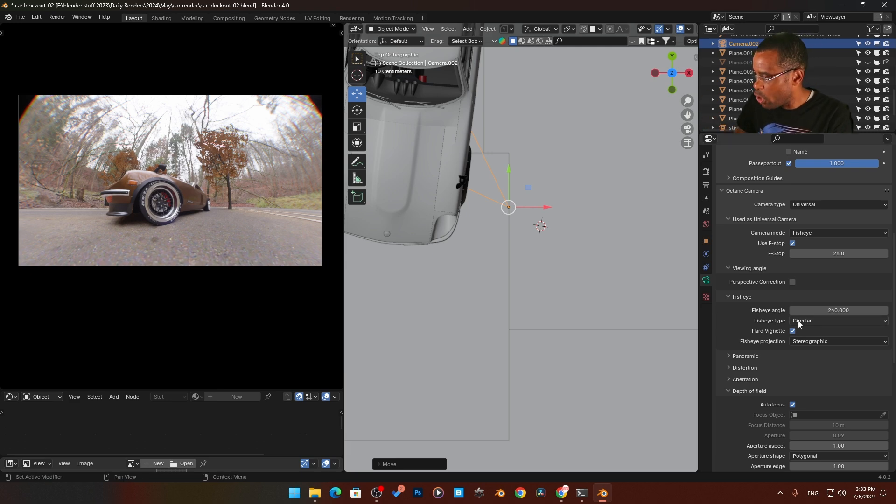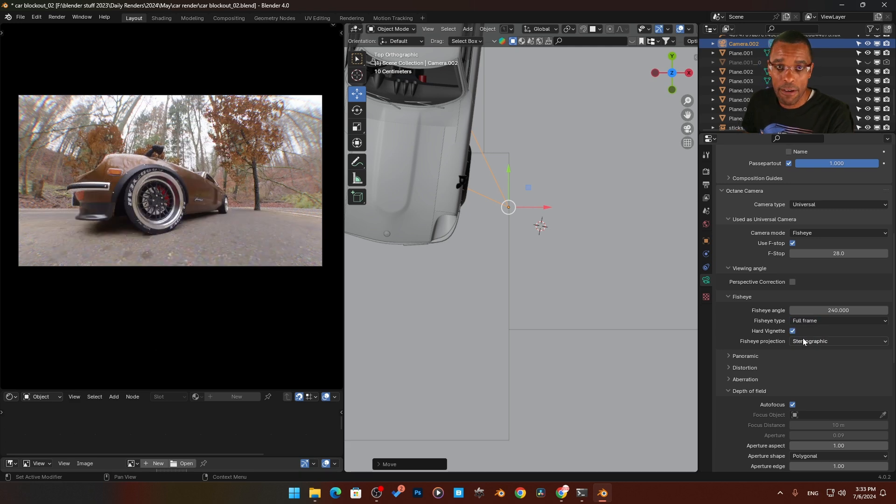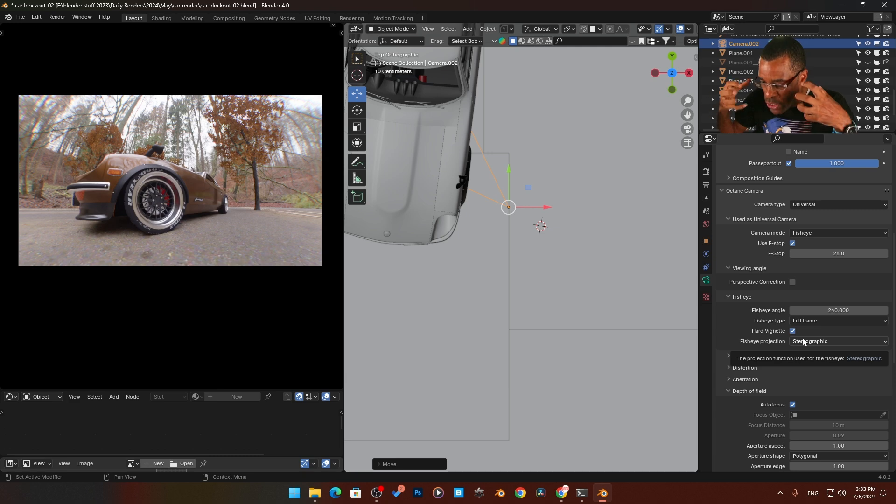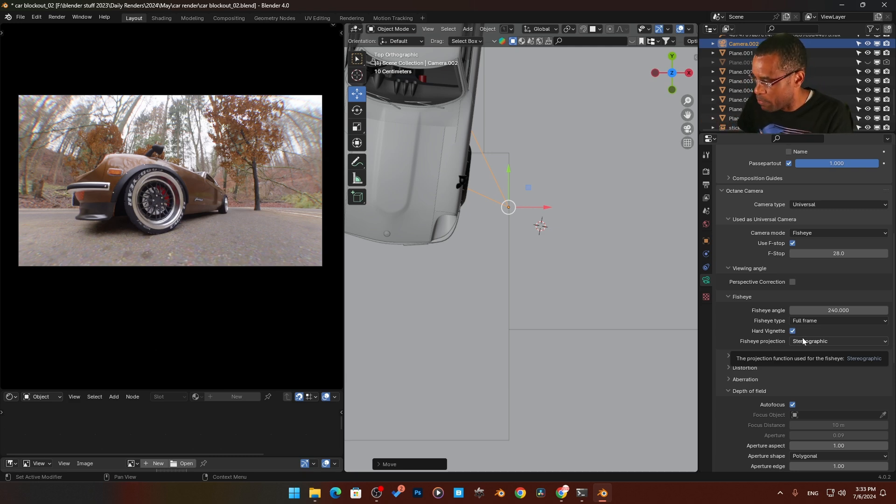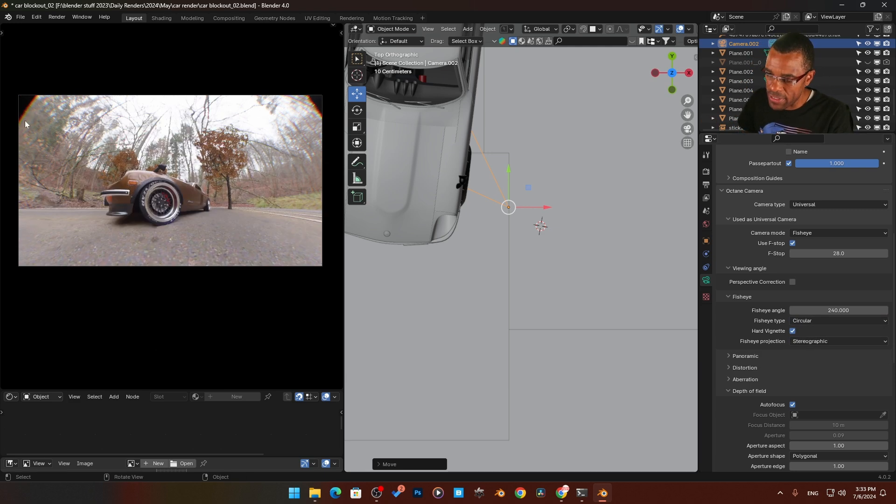Then we also have here fish type. We got circular or we can go full frame. Now full frame is basically what it says, that we're taking away that circular look and going more into a full frame style setup. If we go back to circular, you see I have this little bit of a black edge here.